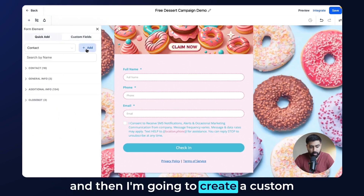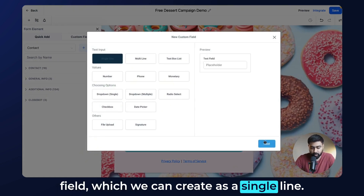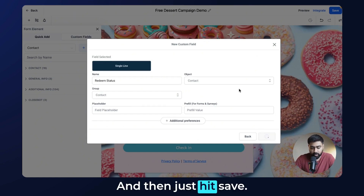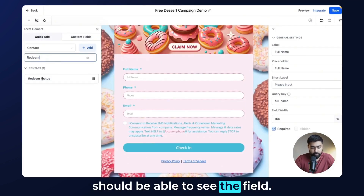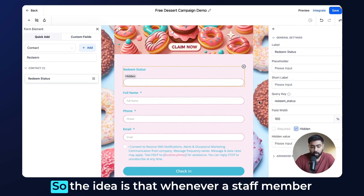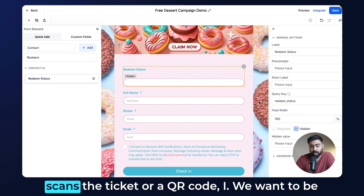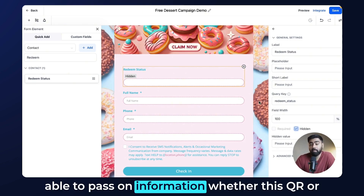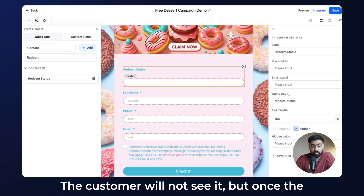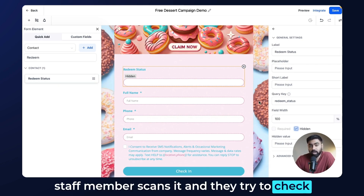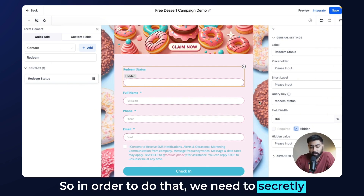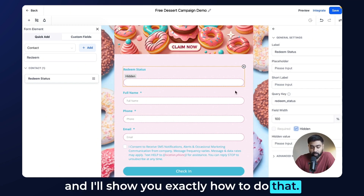We're going to rename the submit button to 'Check In'. Then I'll add an element and create a custom field — a single line — called 'Redeem Status', grouped under Contact, and hit Save. If we search 'redeem' we should see the field, so I'll drag it into the form and hide it. The idea is that when a staff member scans the QR code, we want to secretly pass whether the ticket was already used, without the customer seeing it.